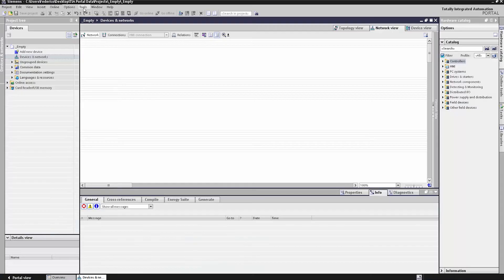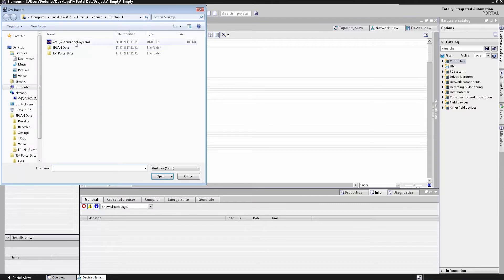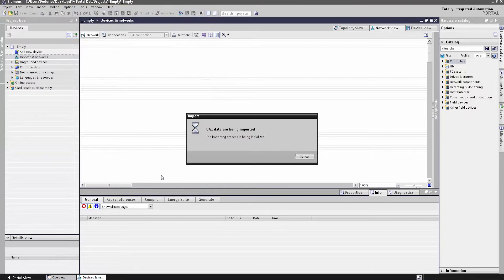It's extremely simple. I've exported an AML file from ePlan and now I want to import the data. To do this, I click Import in the TIA Portal, select the AML file, and the planning data are already imported. The OpenUS interface is essentially the digital link between plant planning and automation.